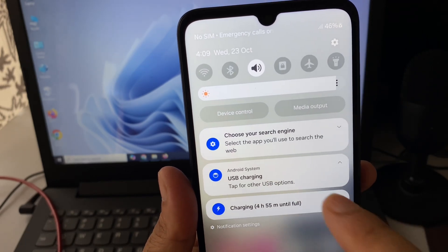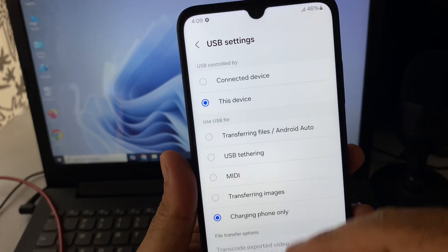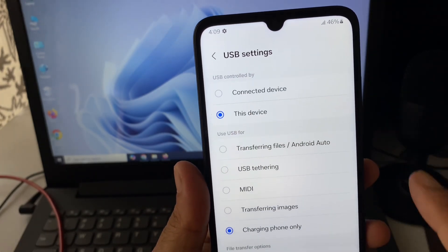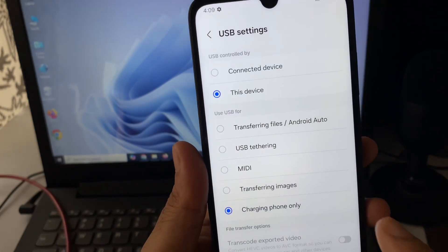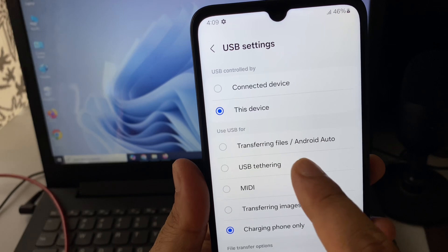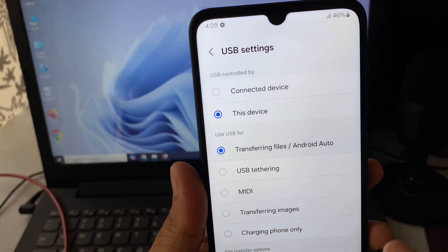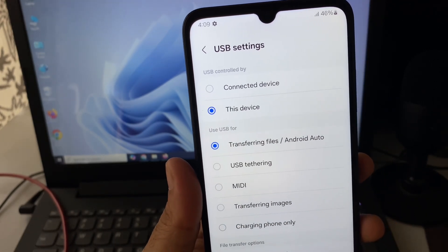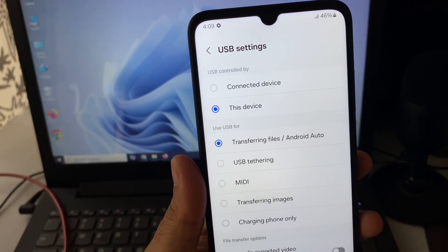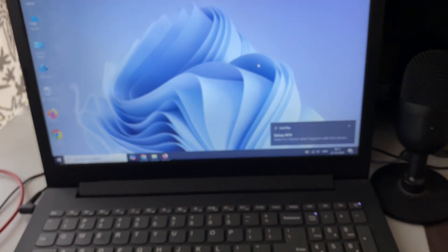Click on this USB charging option and this will show you all the USB settings you have. You have to select this option 'transferring files'. Click on this option. This will enable the transferring file option.